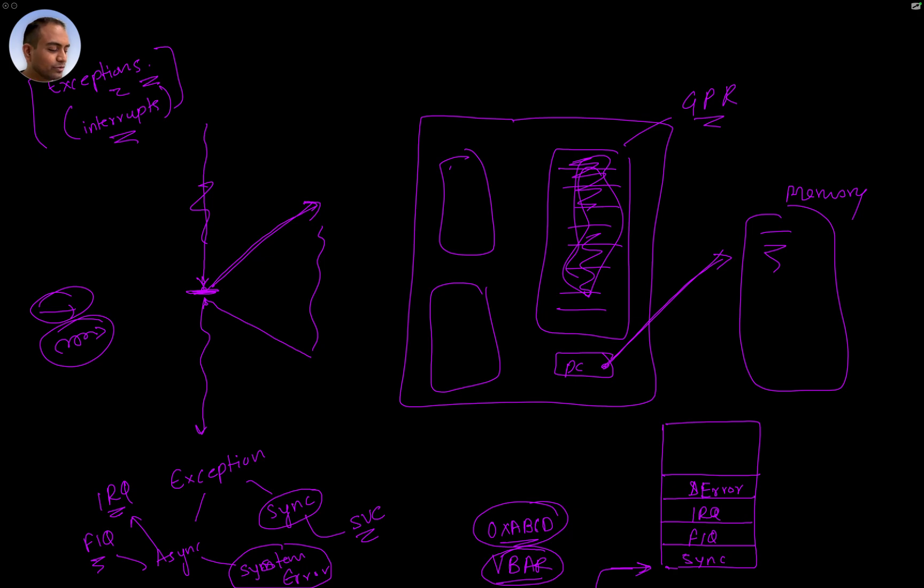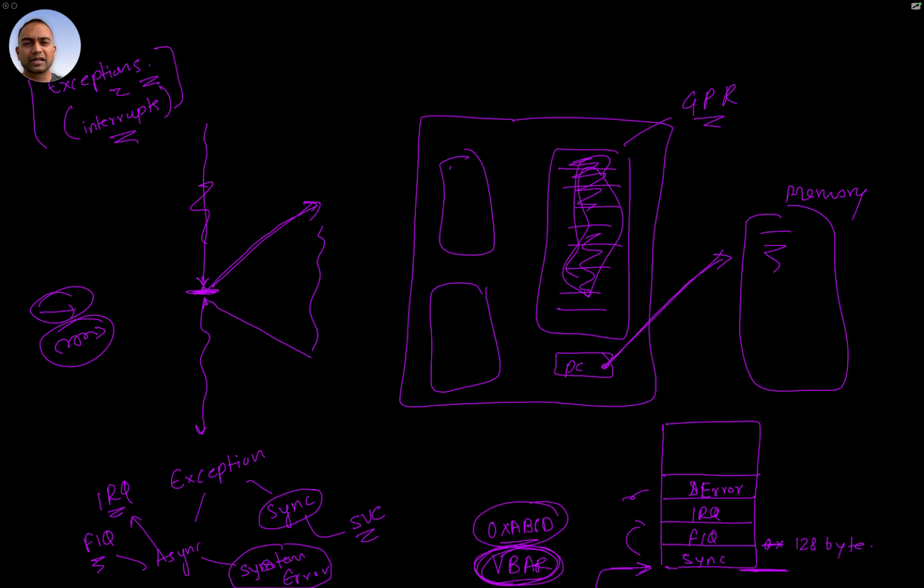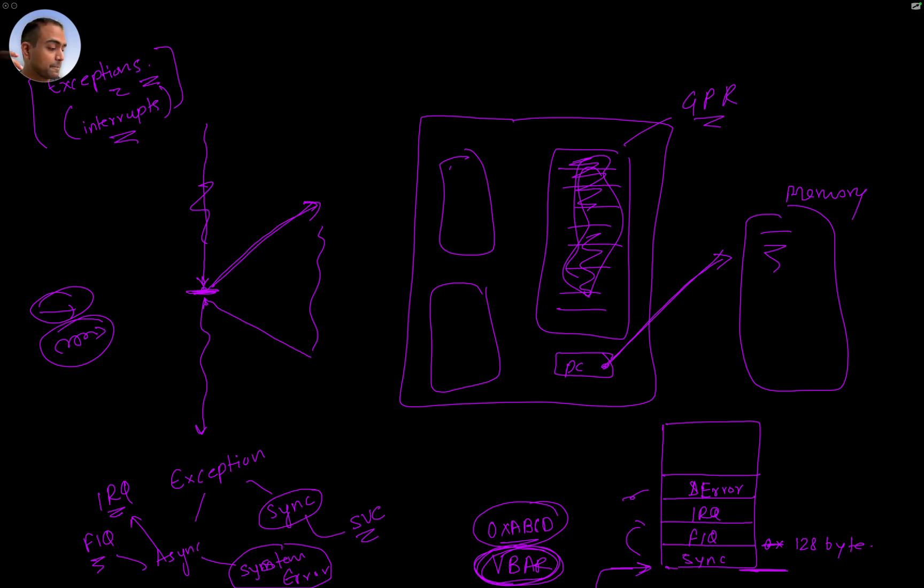Depending on which kind of exception it is, it jumps to different locations. Each of these locations is 128 bytes away from the base, and the base is specified here. This is a quick preview or peek into how exceptions work.